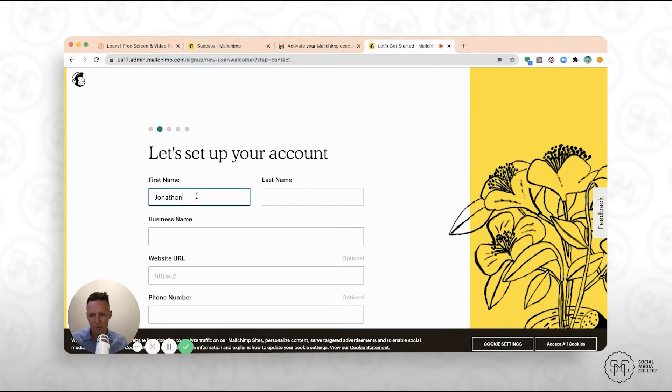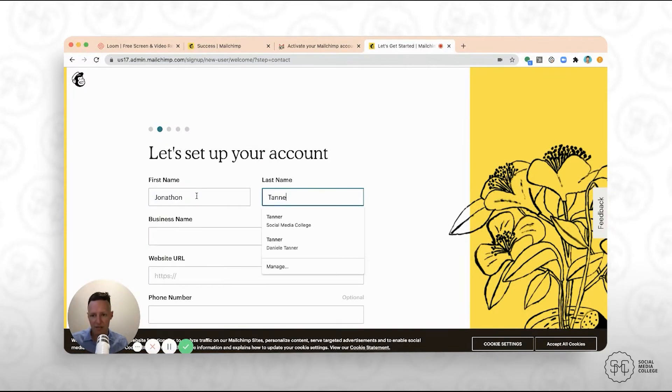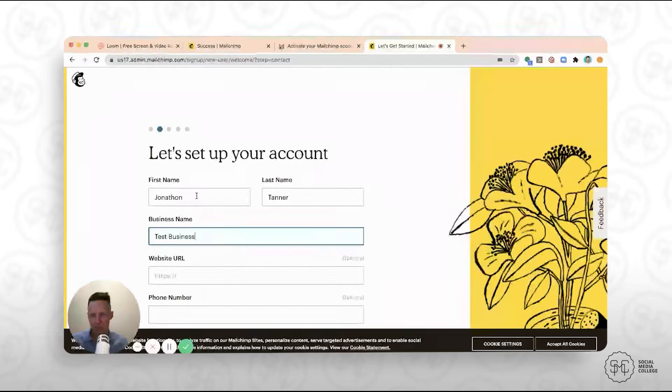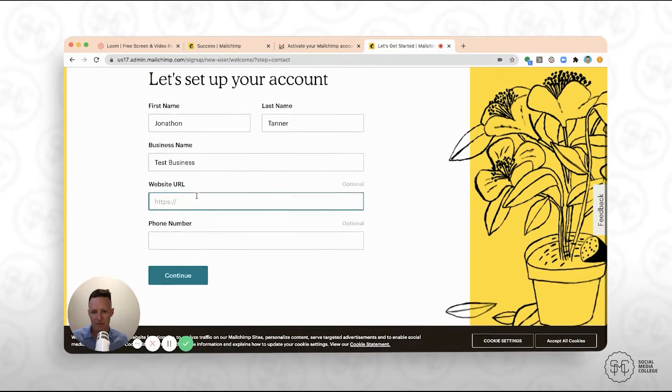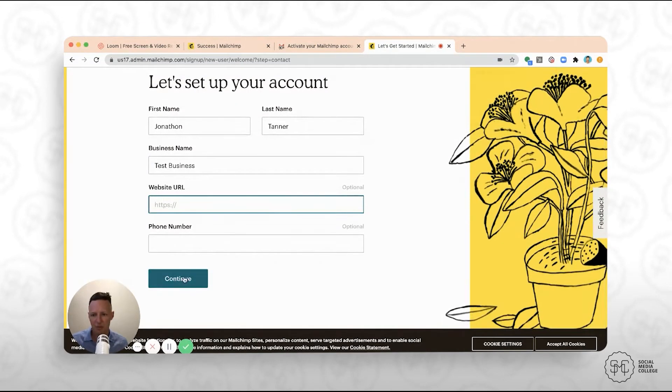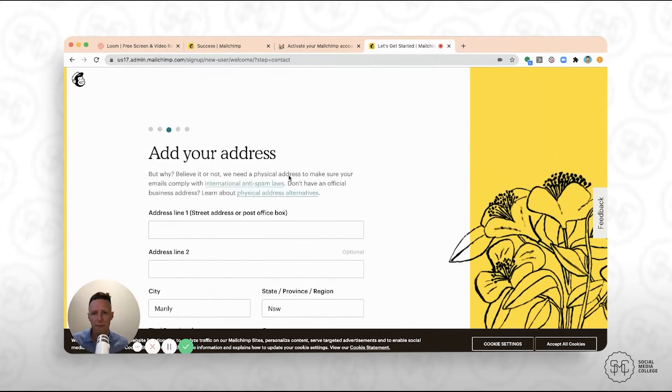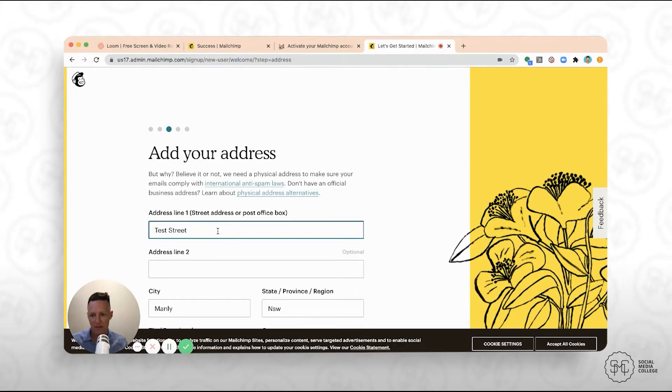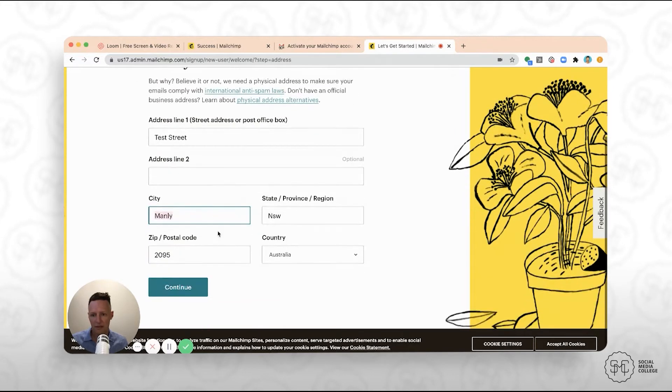All right, then just put in some basic information about yourself. Just put a bunch of test stuff in here. You don't need to put your website or your phone number just yet. Then your address. And click continue.